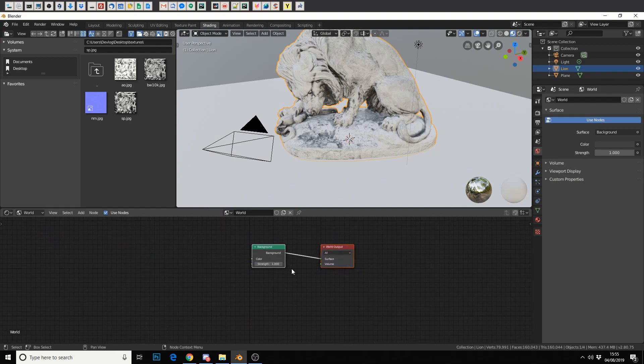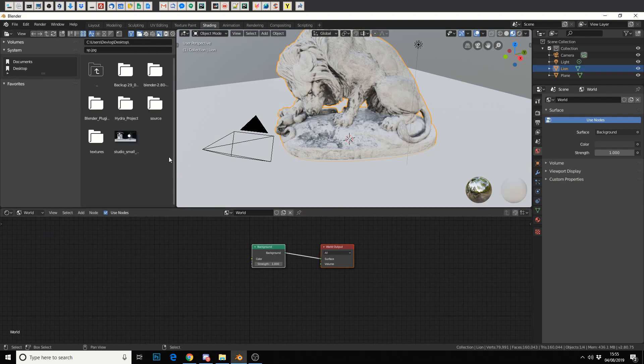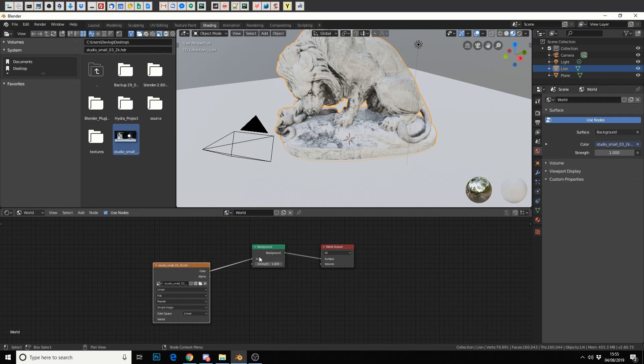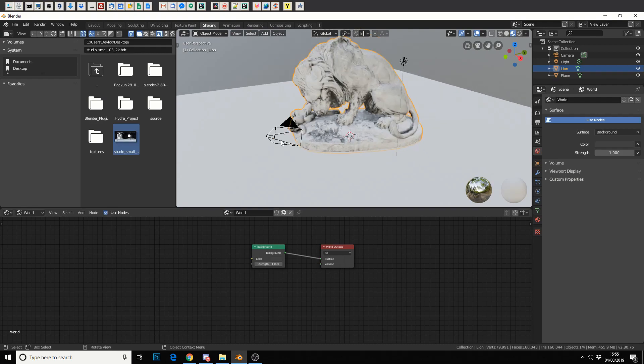Now generally what most people do is they'll actually drag the image on and connect that, and that's technically the wrong thing to do because we actually need an environment node.